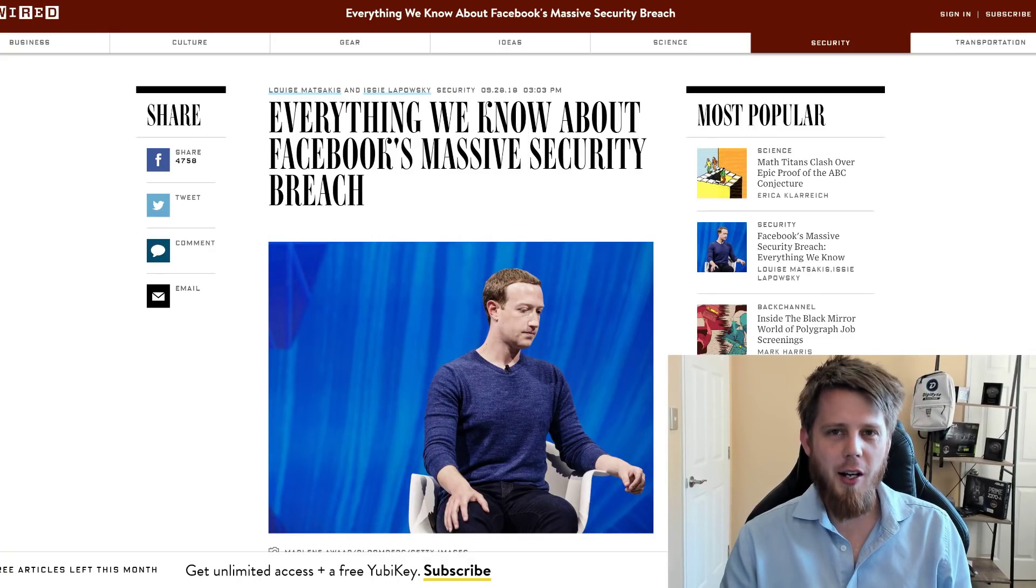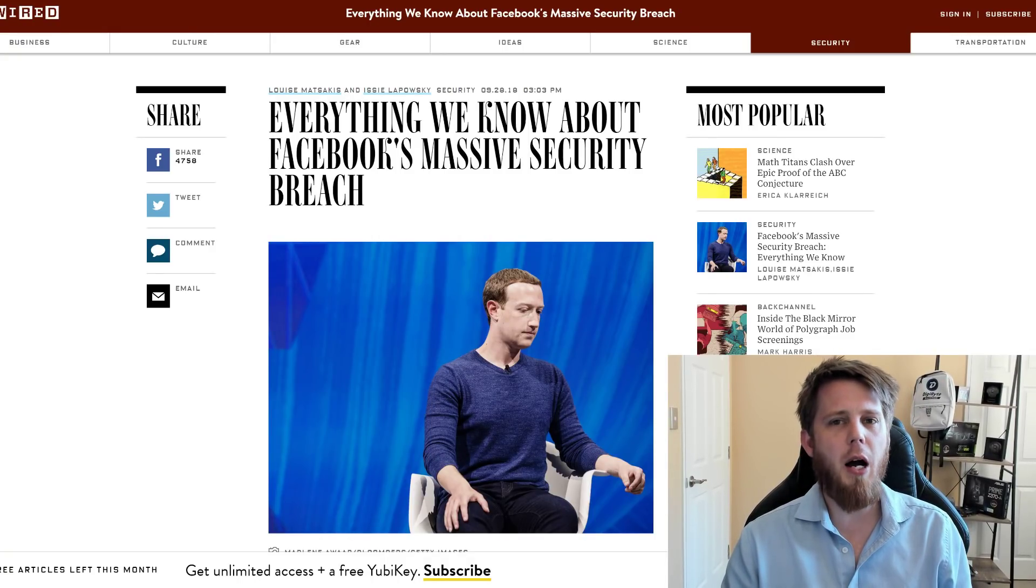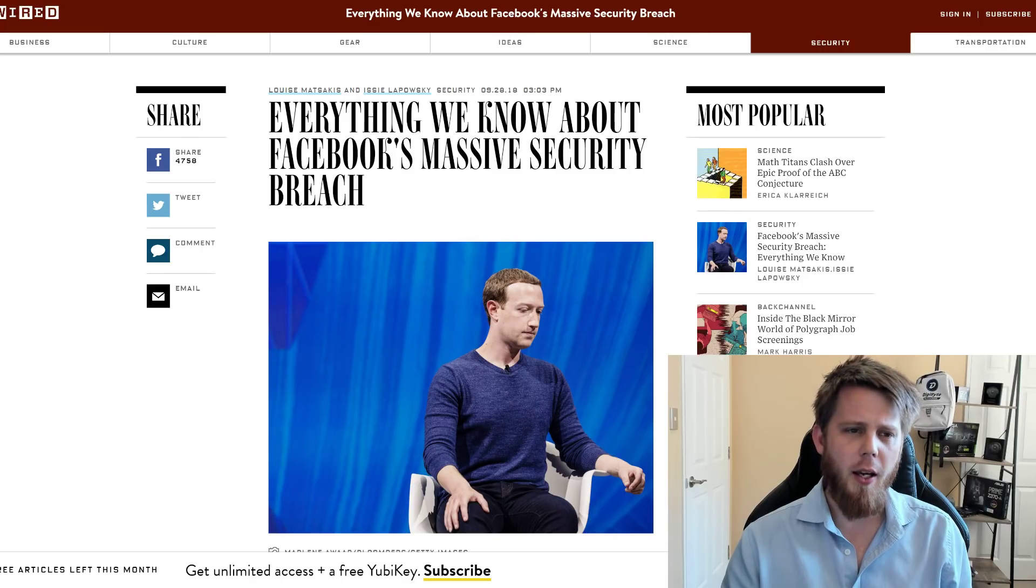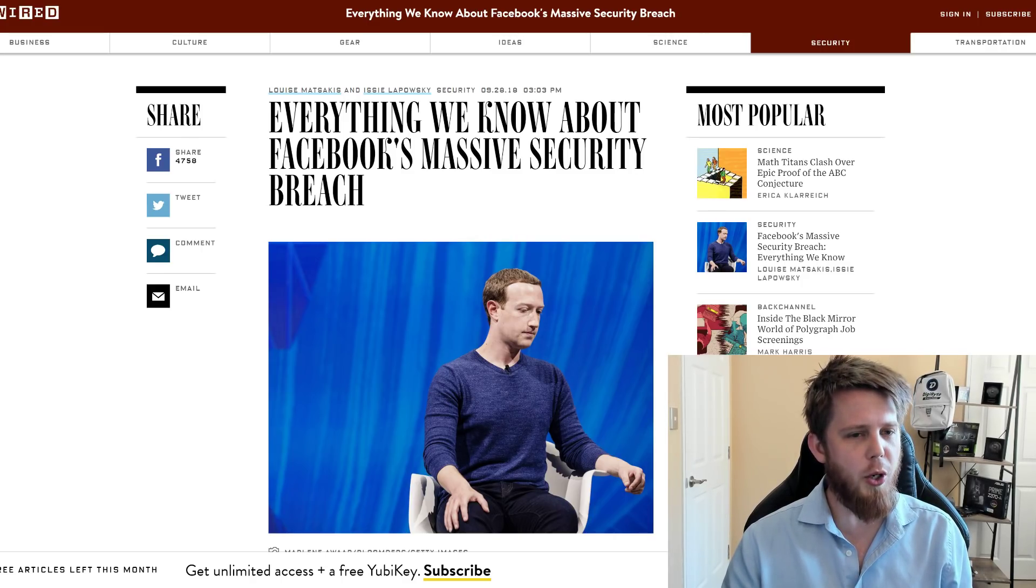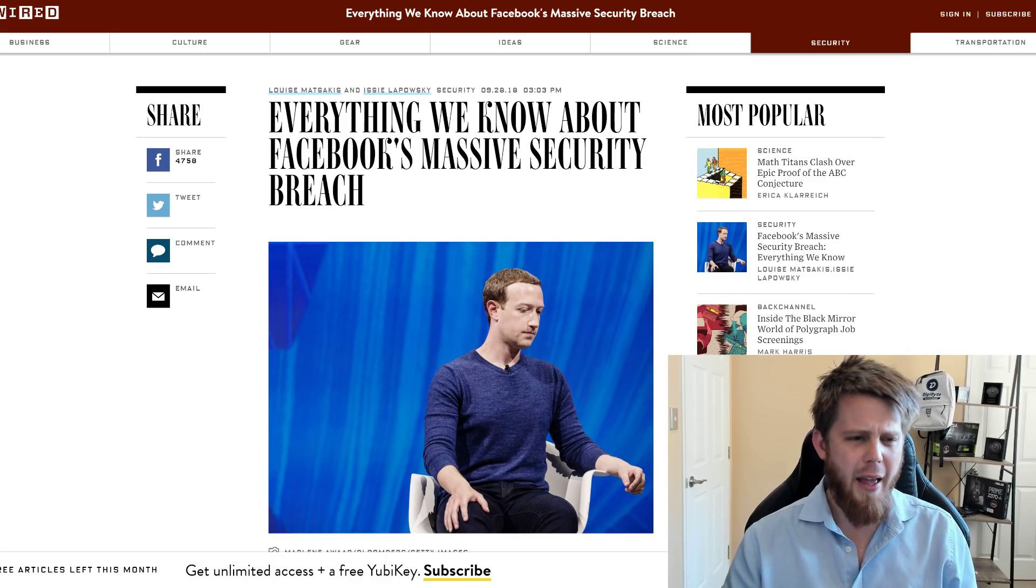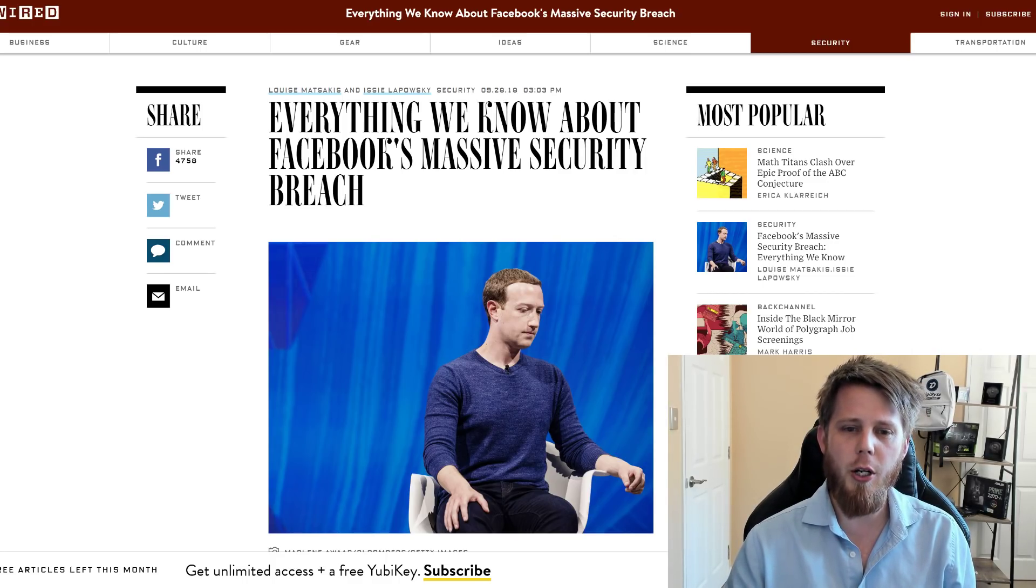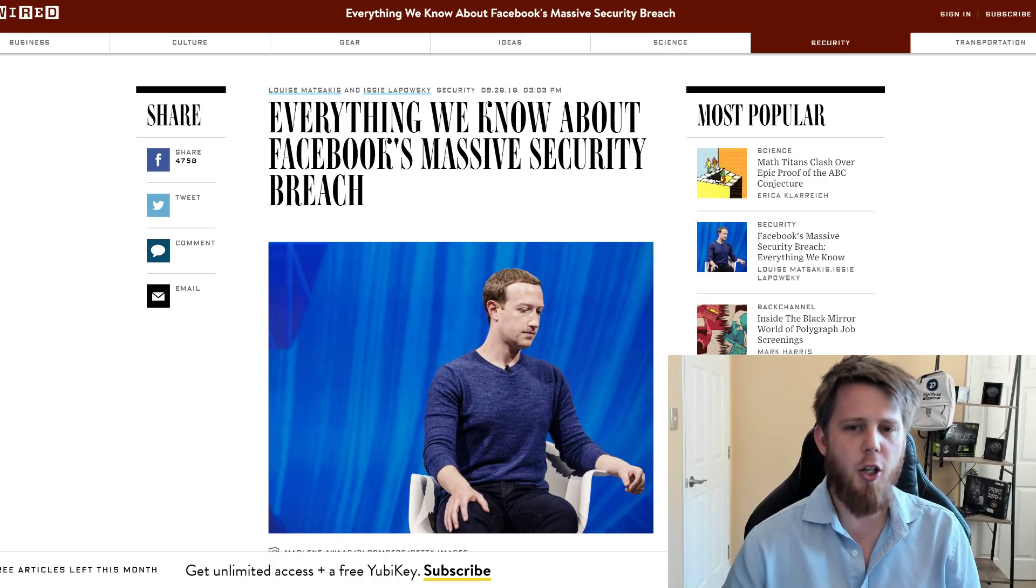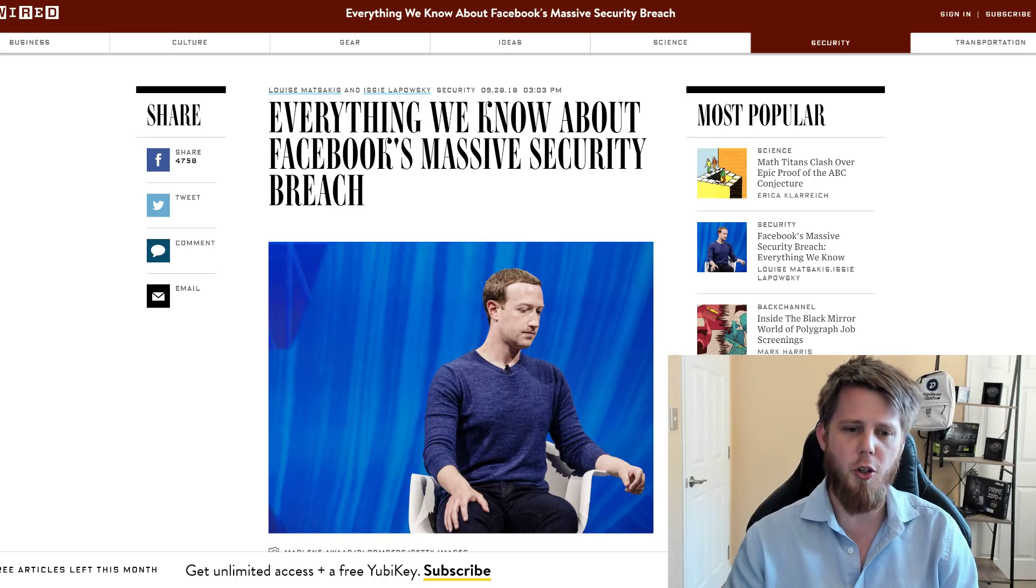Hi everybody, Josiah here, also known as Chilling Silence, on behalf of the DigiByte Foundation. Today I want to talk to you about everything we know about Facebook's massive security breach, and in particular, like I shared on Twitter, about how DigiID could have mitigated a lot of these issues.